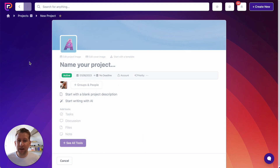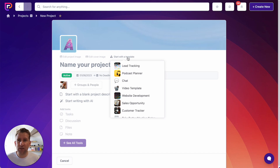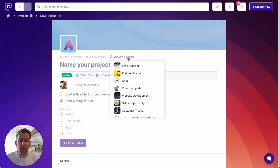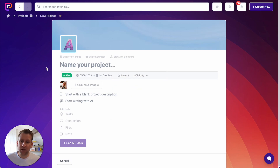So we could get started as it is, or we could start with a template. Templates are starting points for projects — they include all the tools that you'll need on the project, the people, tasks, notes, files. Everything that you put into a template will be brought across when you use it as a starting point for a project. It's a great way to start rather than having to create all those assets new every single time. In this instance, I'm going to start from scratch because I want to show you how to build out a project from scratch.